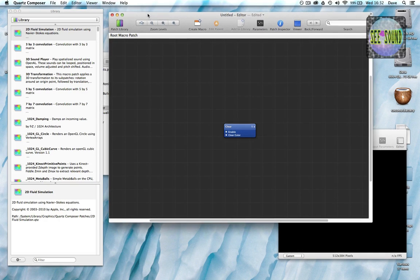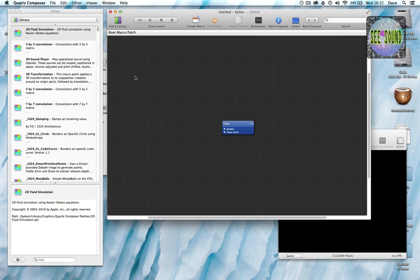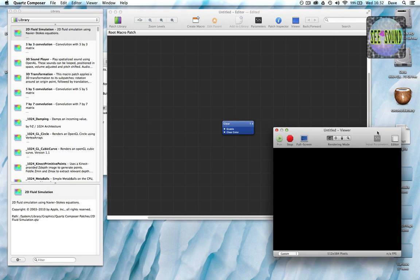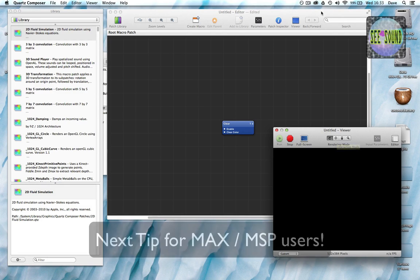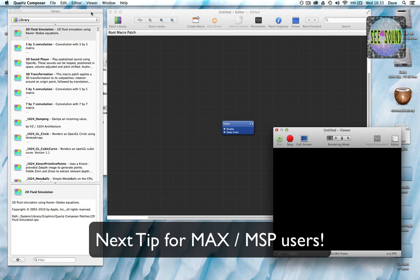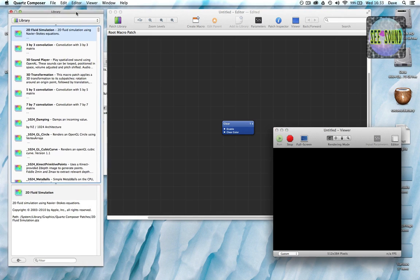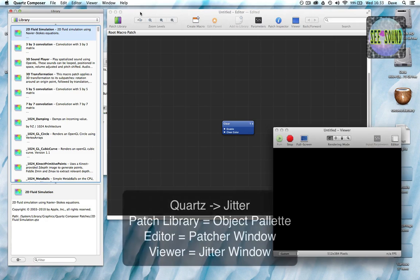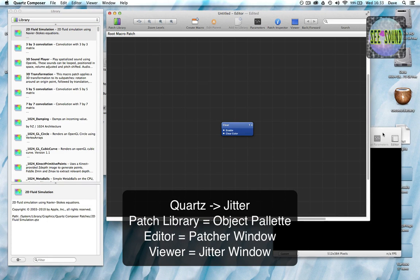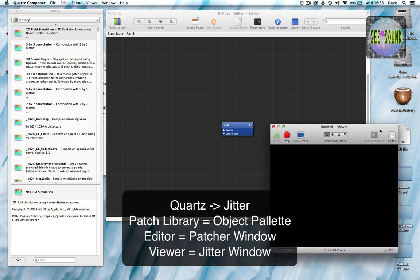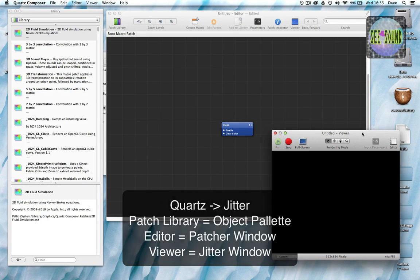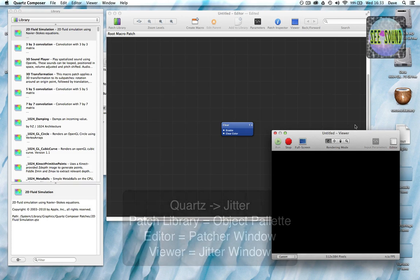Then we have the editor itself, which is where you construct your patch — you get your objects and string them together. The viewer window is where the output, the visualisation, the graphics will be displayed. To relate these to MaxMSP Jitter terms: the library is the object palette, the editor is the patcher editor where you construct your Max patches, and here we have the equivalent of the Jitter window — a floating Jitter window.